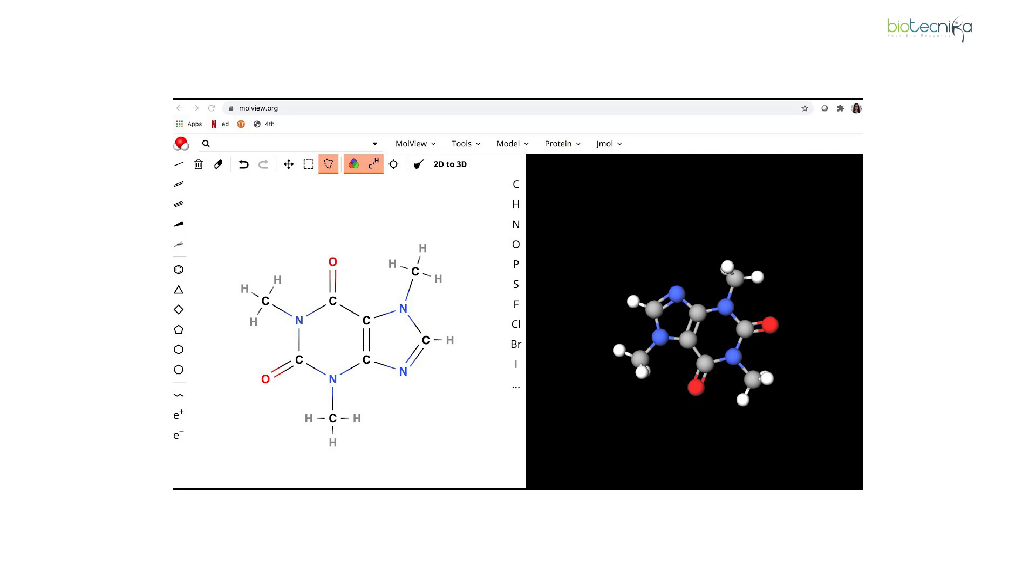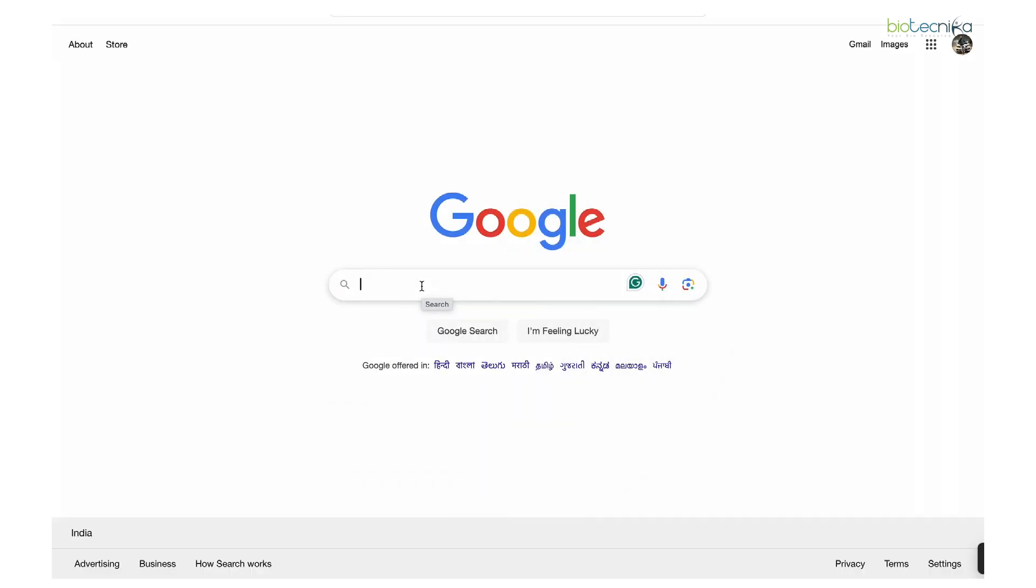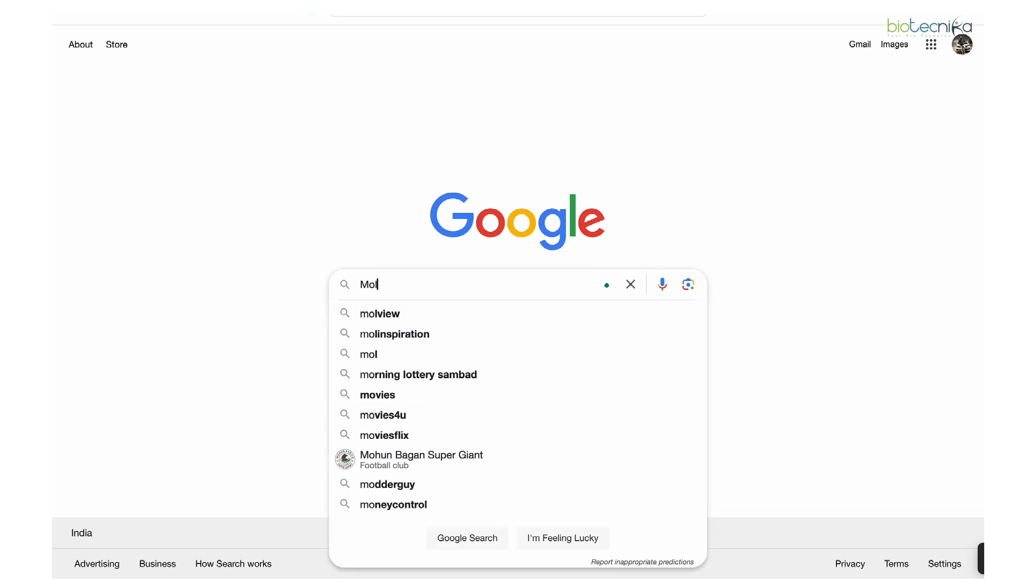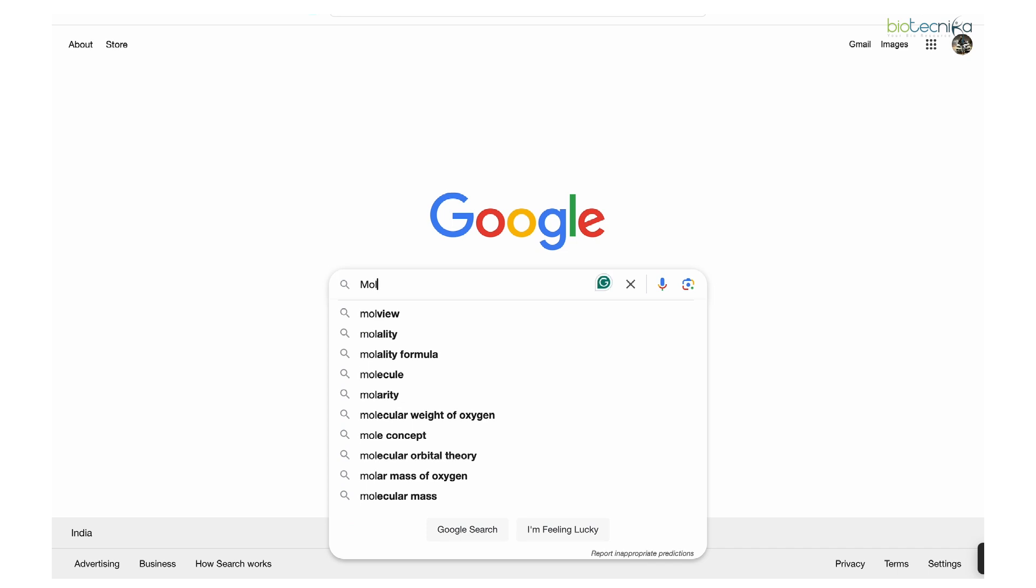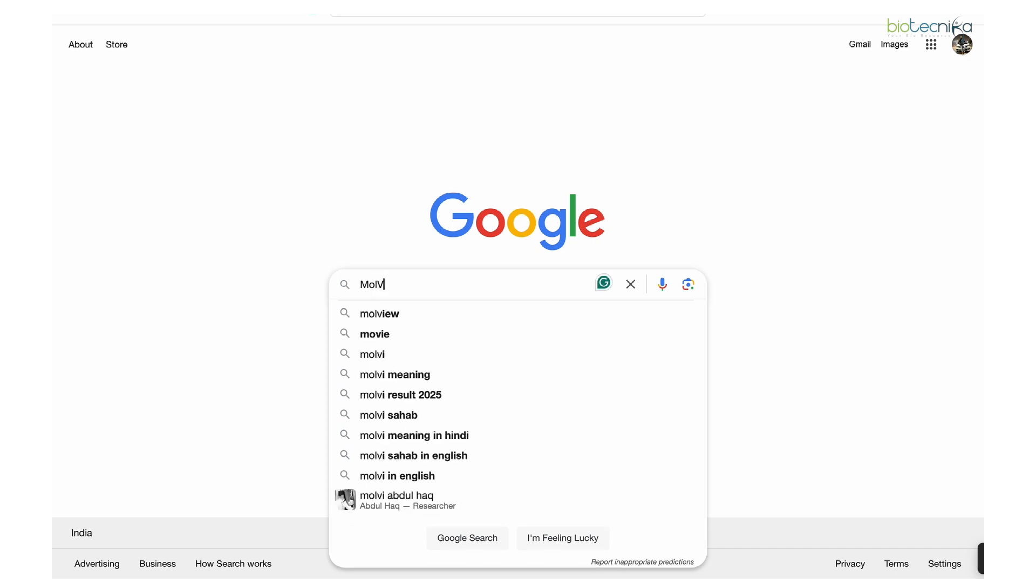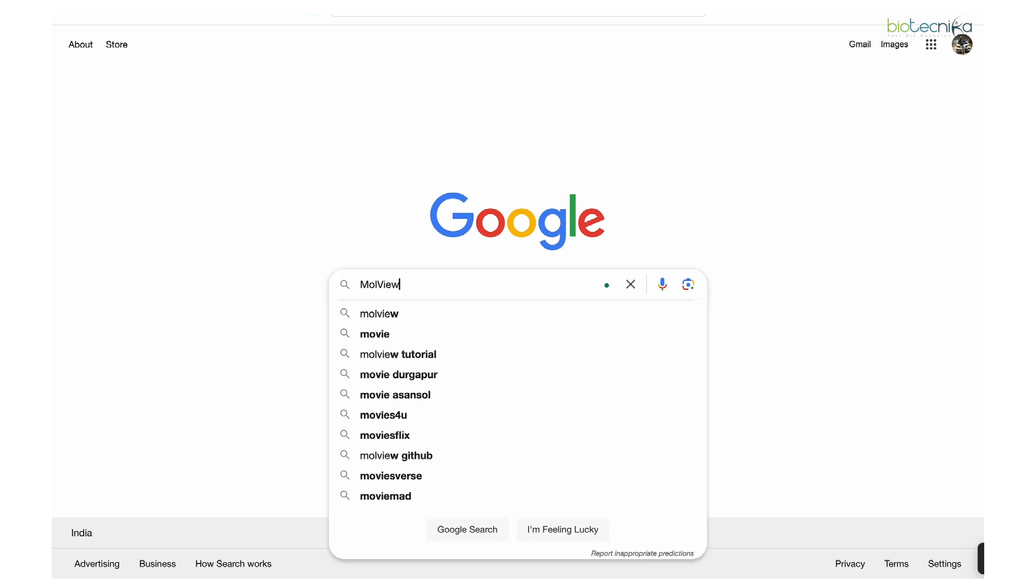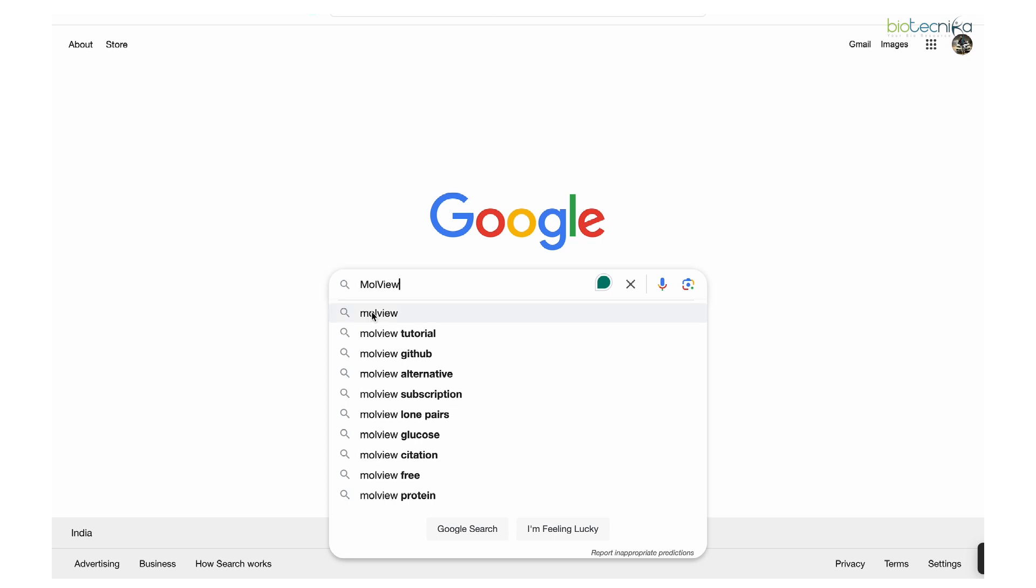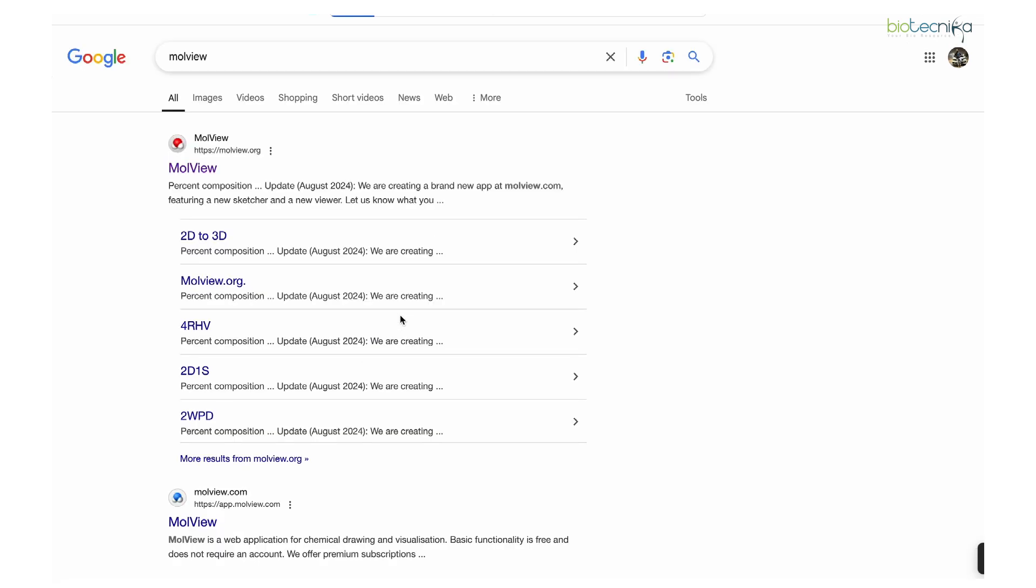How can you do that? There are multiple tools like MarvinJS or OpenBabel to convert from 2D to 3D, but for that you need the XYZ coordinates and knowledge of that. Instead, if we have an automated tool, it would make things easier. Right now we're talking about such a tool: Moll View.